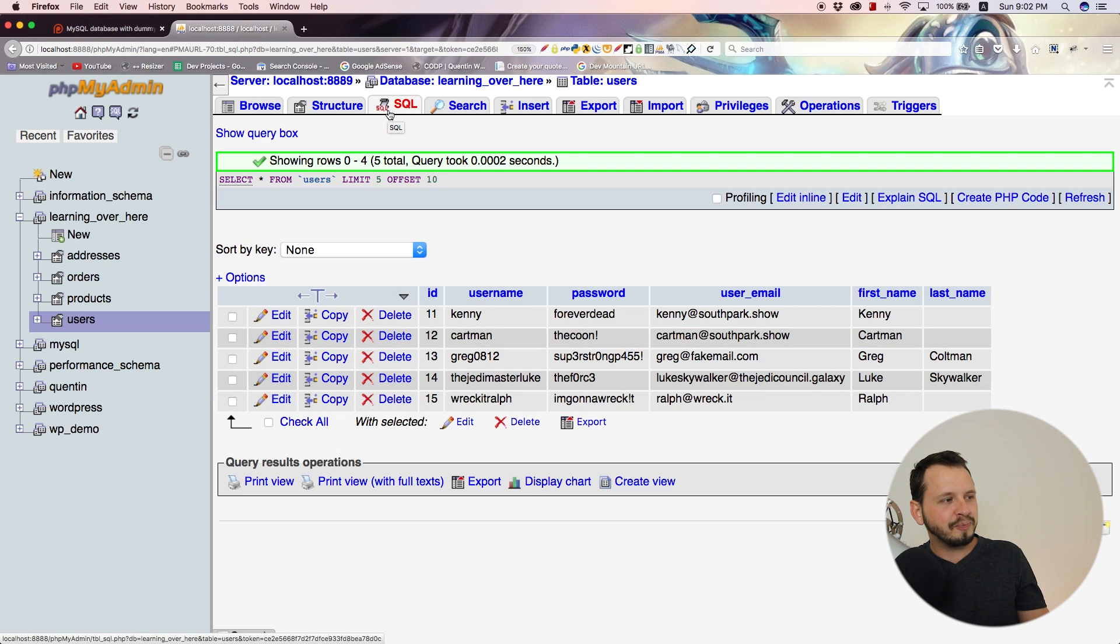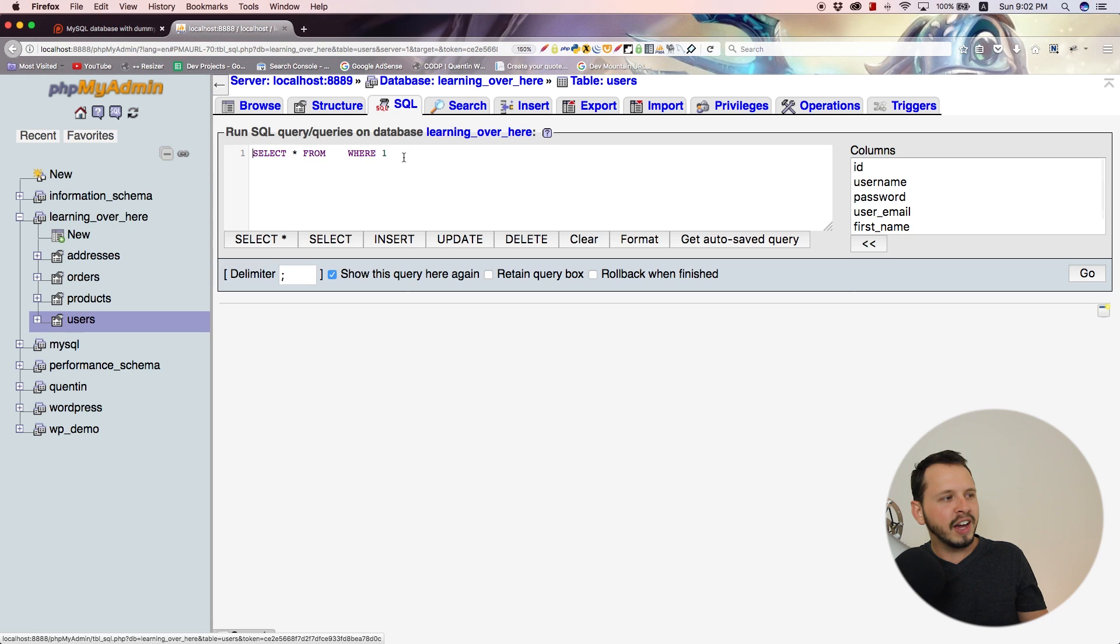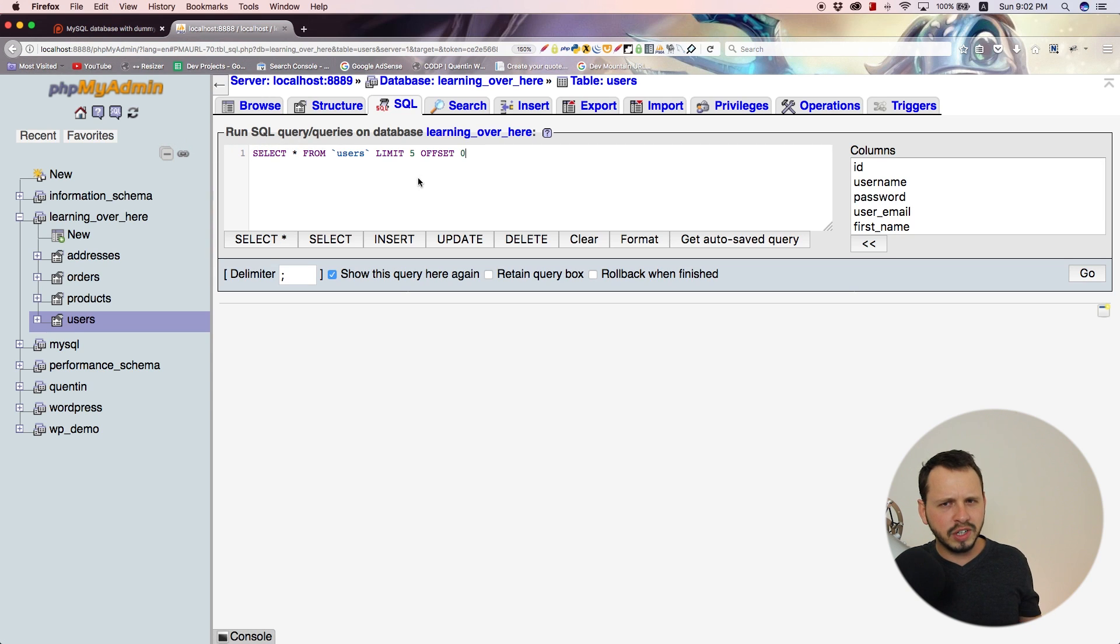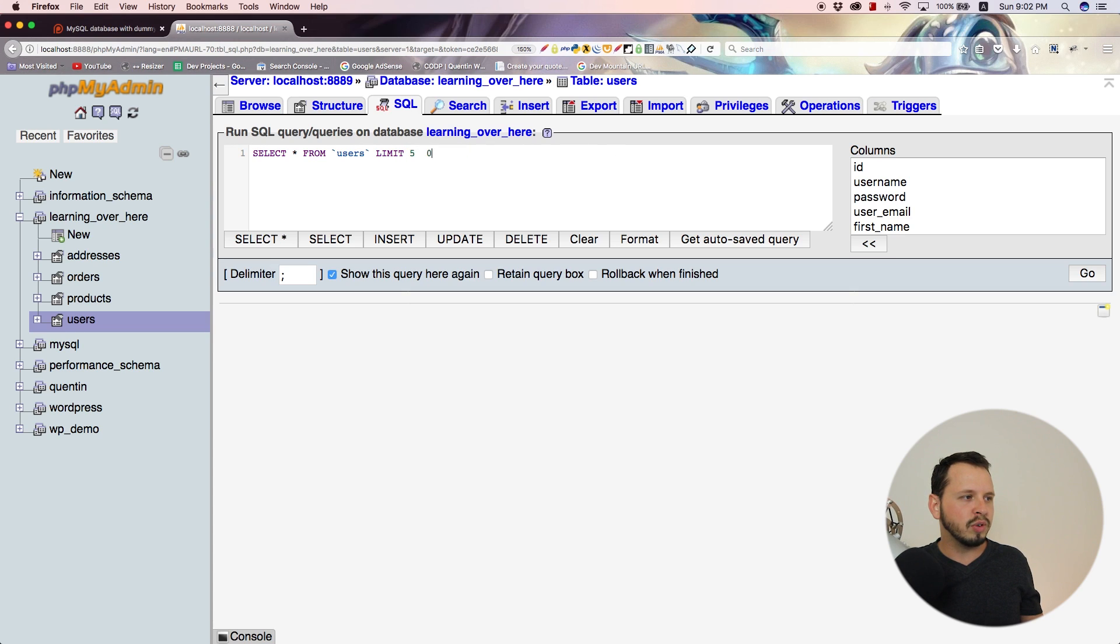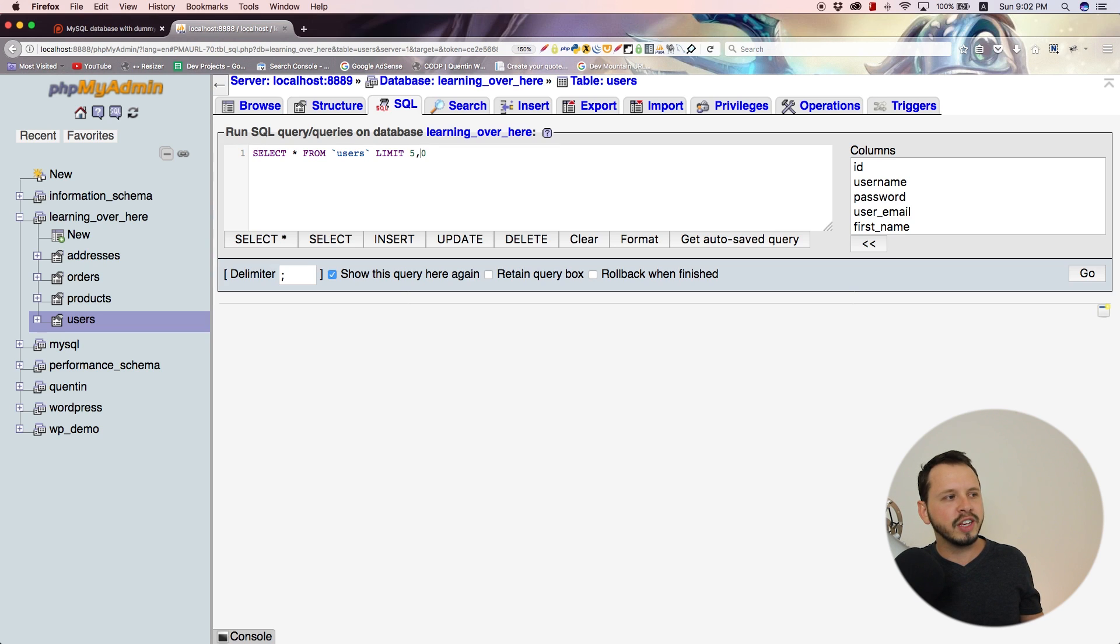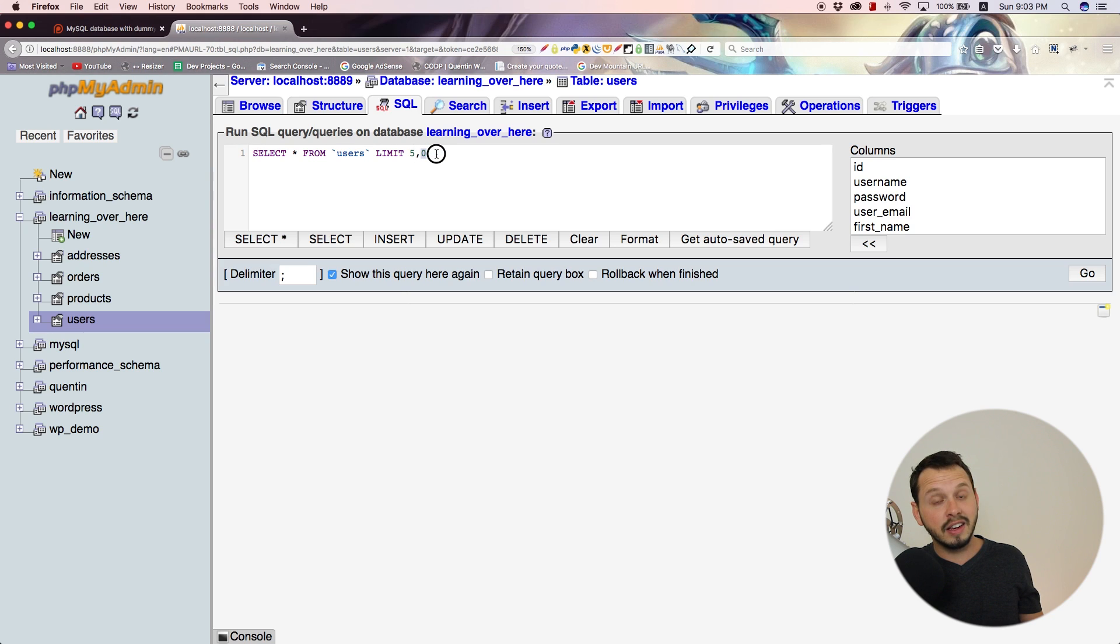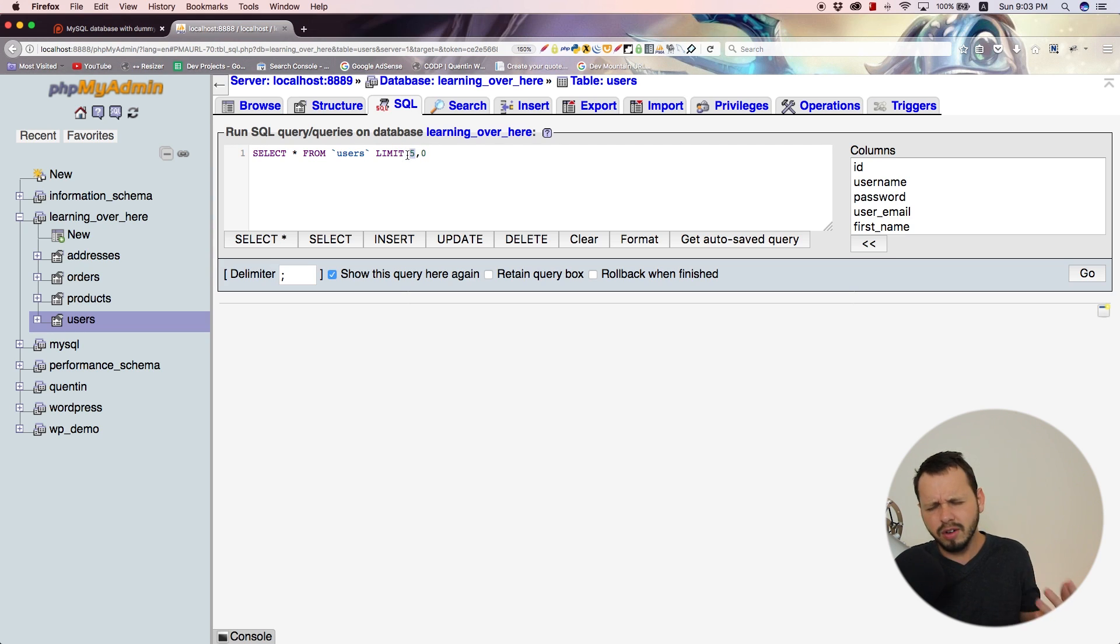You can play around with that. In fact, there's actually a shortcut. Instead of typing the word offset, you can remove that completely and add a comma. What this comma means is that this is our limit, and this is our offset.